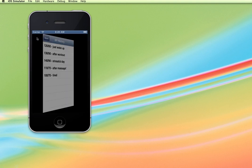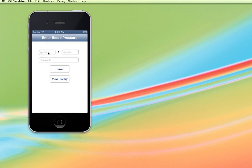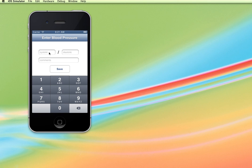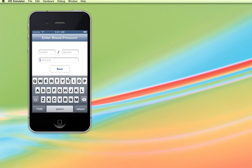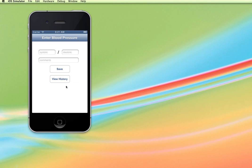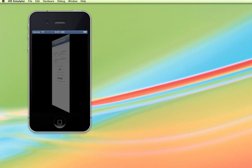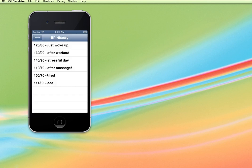So we'll be able to flip back and forth and add in some values and save it and then view history and see that it gets added on to our list.